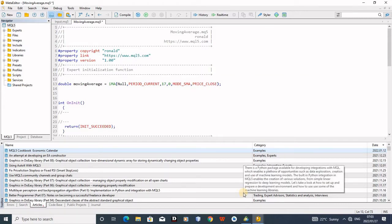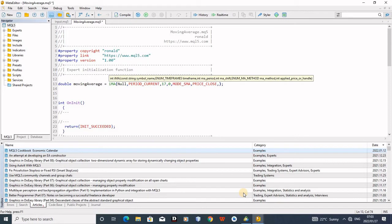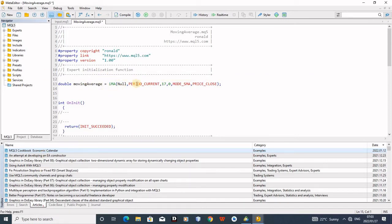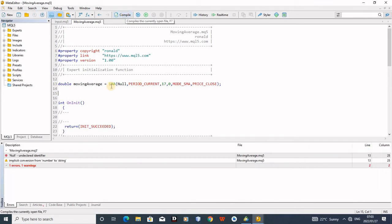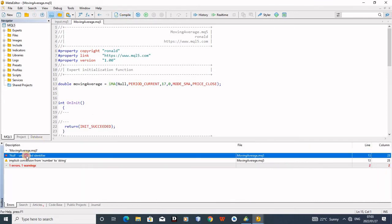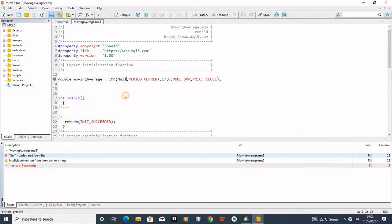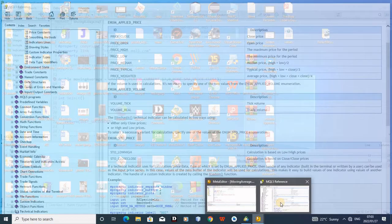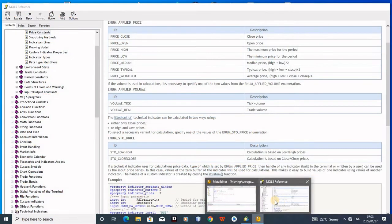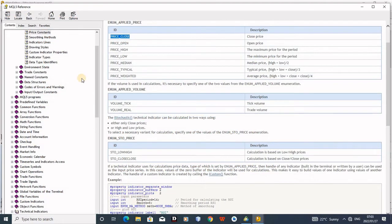Let me compile to see if there are no errors. Okay, I found the error, which is null. As you can see here, my null is actually written like a sentence. I've started with the capital and then followed by small capital, which is incorrect.